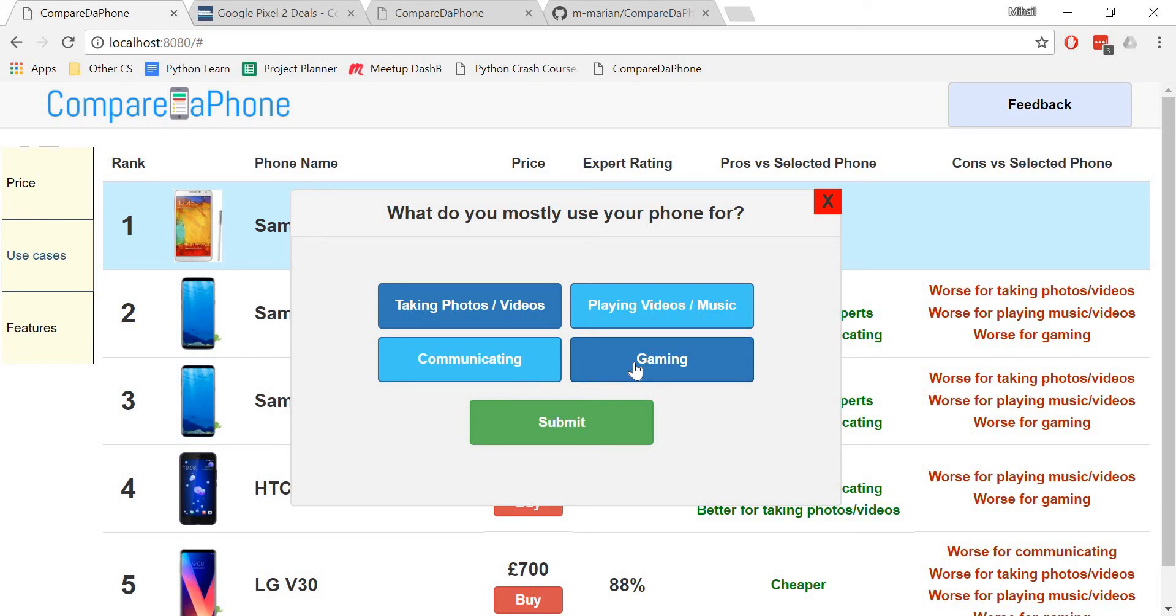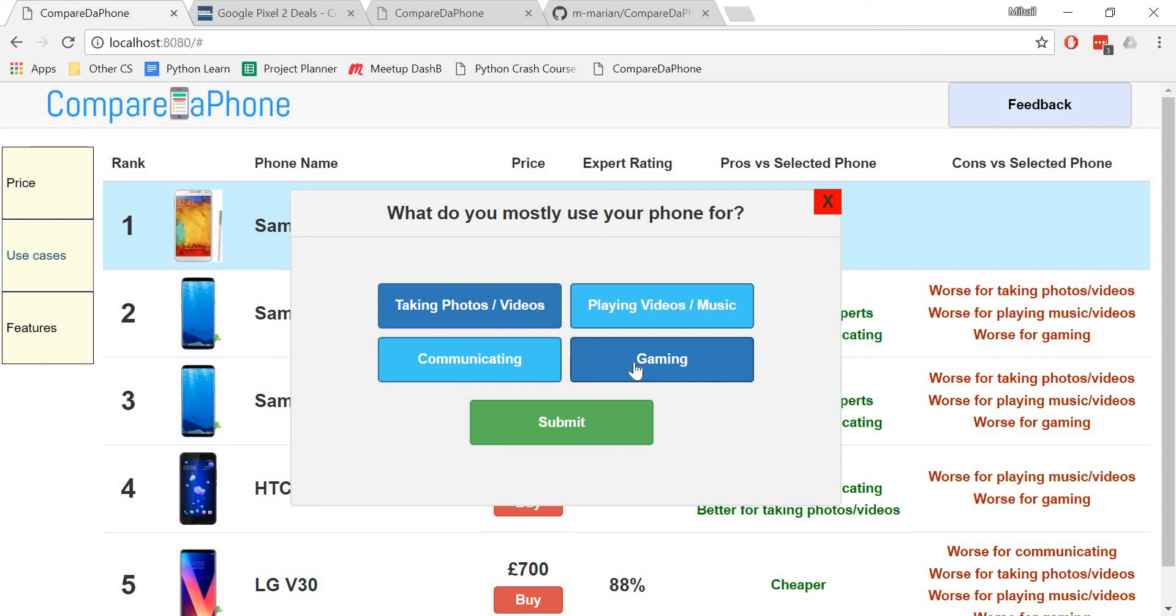For example, the gaming attribute takes into consideration the phone's BASEMARK OS2 score, amongst many other factors. This is basically a test which measures the performance of smartphones and tablets. I then converted the Excel file into the CSV format and uploaded it into my website's SQLite database.